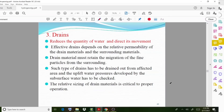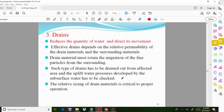Effective drains depend on the relative permeability of the drain materials and the surrounding materials. For the drain to function effectively, it depends on the materials being used. The drain material must also retain the migration of fine particles from the surroundings — it should hold back any particles carried by the water flow.